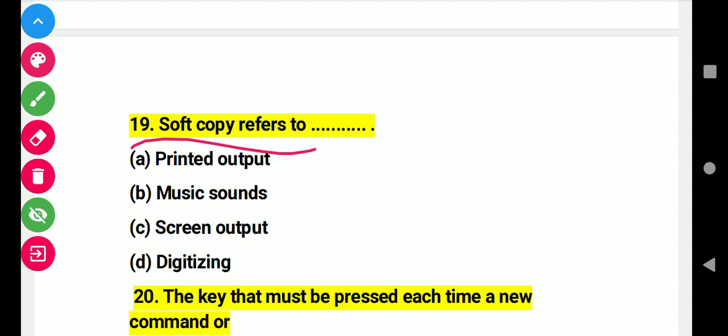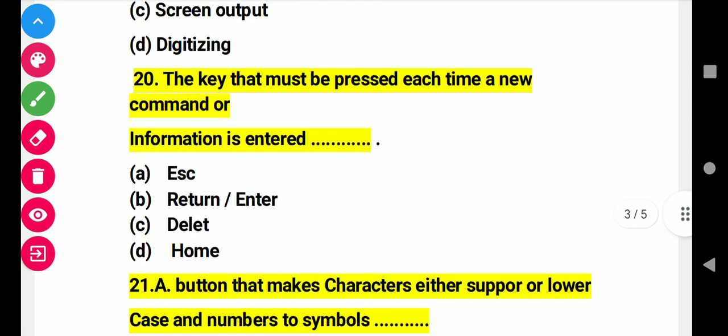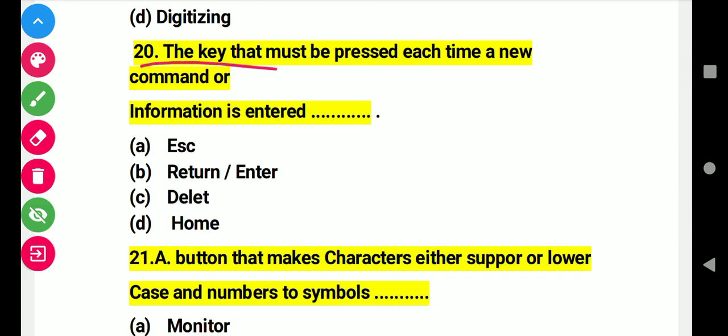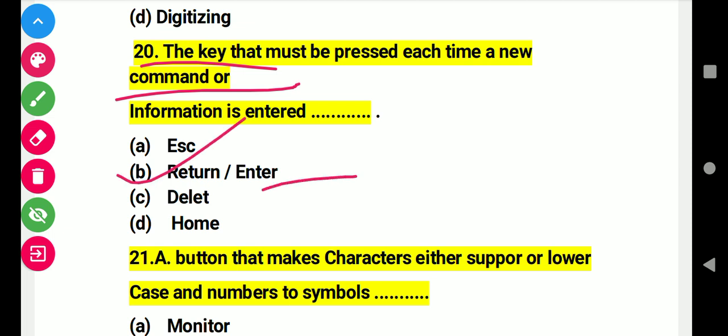Question: Soft copy refers to screen output. Right answer C: screen output. Question 20: The key that must be pressed each time a new command or information is entered. Right answer B: Enter or Return key.